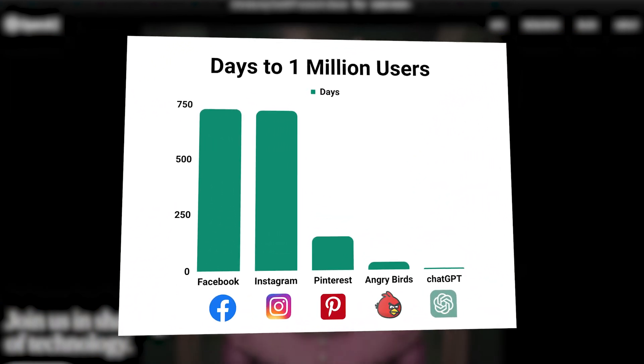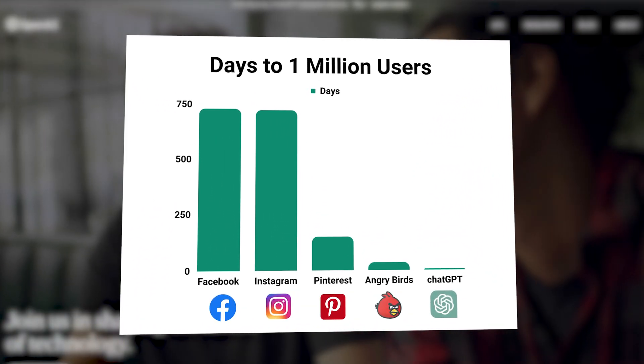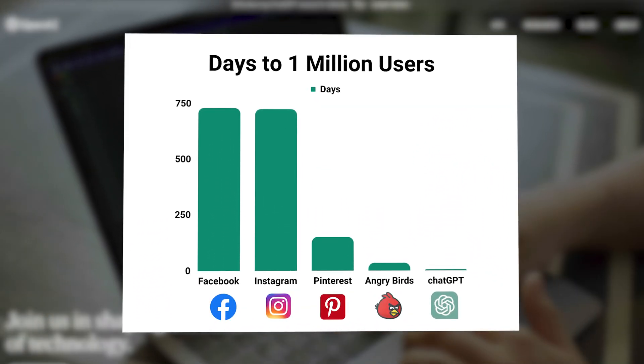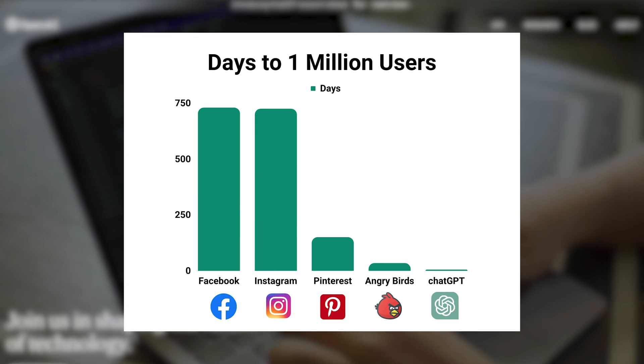ChatGPT is the mega viral woke chatbot AI that has grown faster than any other app in history.